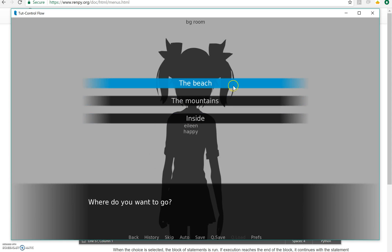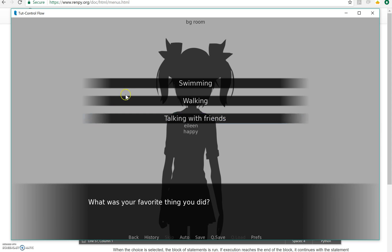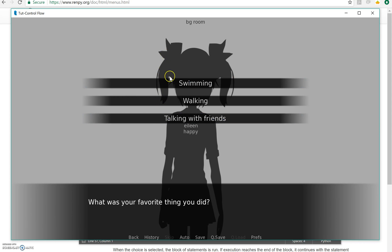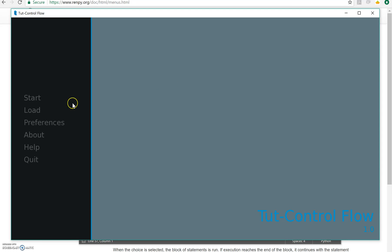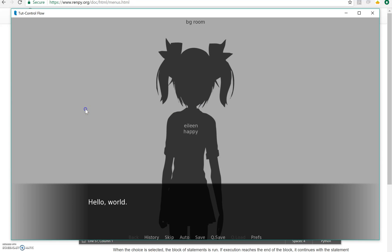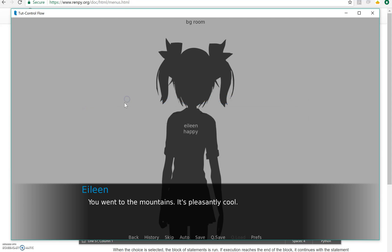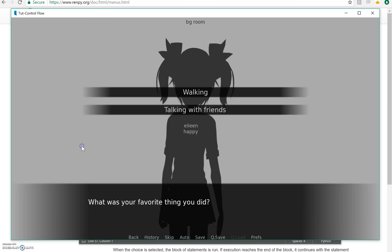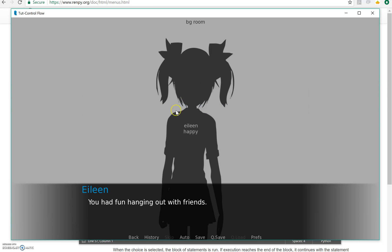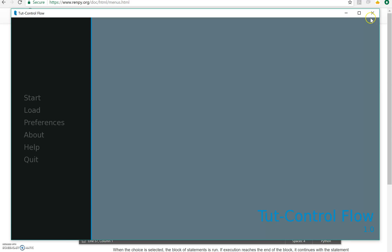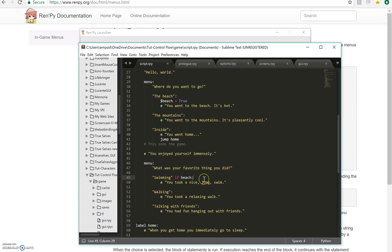All right, so if we go to the beach, we went to the beach, it's hot. You enjoyed yourself immensely. What was your favorite thing you did? There's swimming. Now I can choose something else, but if I did the mountains, I couldn't go swimming. So I'm going to try it again. I'm going to say I went to the mountains. What was your favorite thing you did? There's no swimming here. So I'm going to say talking with friends. You had fun hanging out with friends.